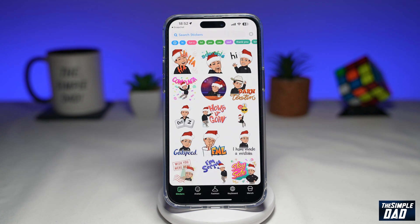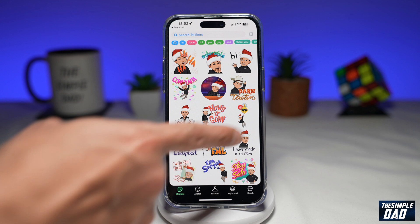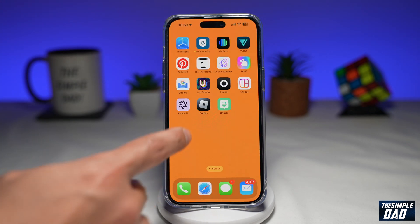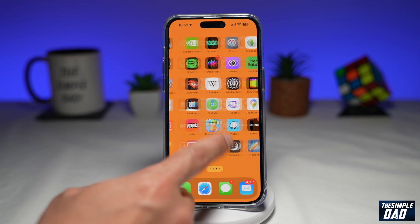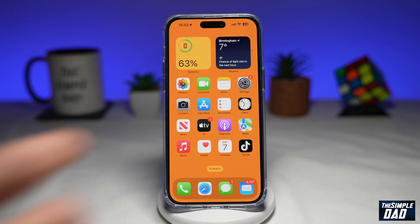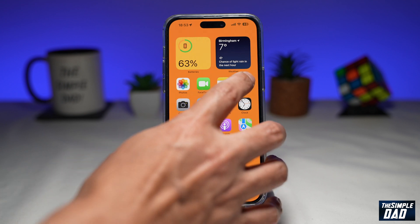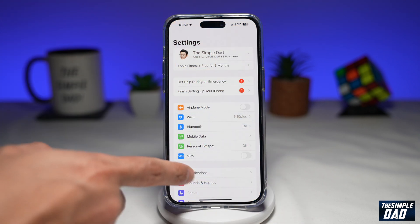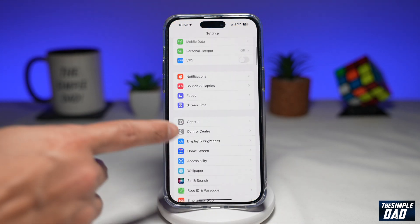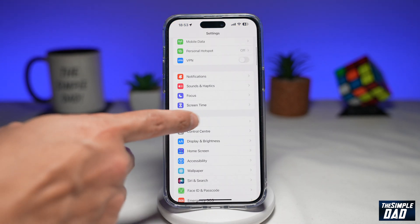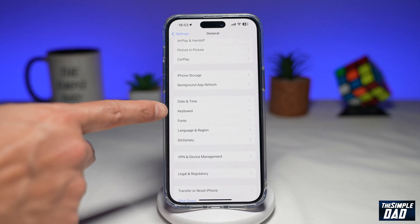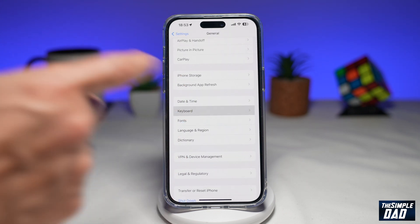And there you go — all your Bitmojis will be loaded onto this app. Next, go back to the home screen, then tap on Settings, then scroll down until you see General and tap on it, then scroll down again and tap on Keyboard.